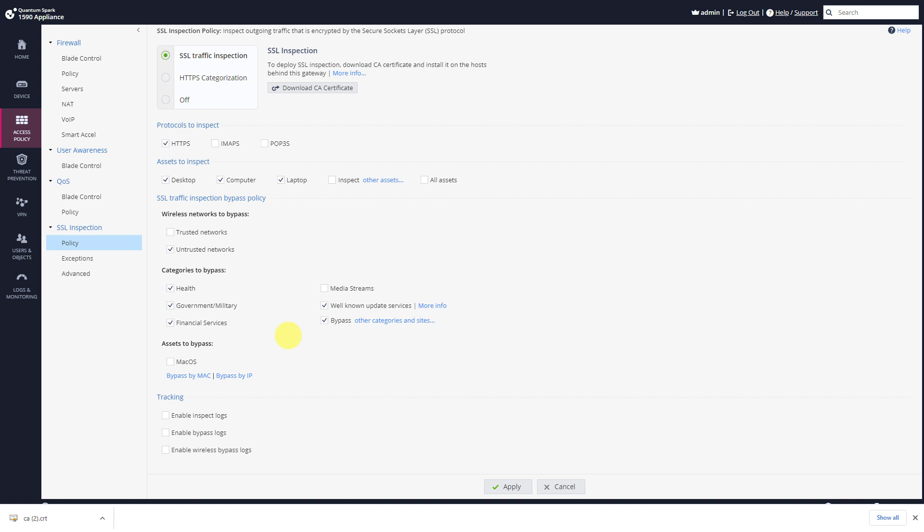So you can select to enable SSL traffic inspection, which categories you want to bypass, which sources you want to bypass, and also if you want to bypass or inspect based on the asset that's being used.